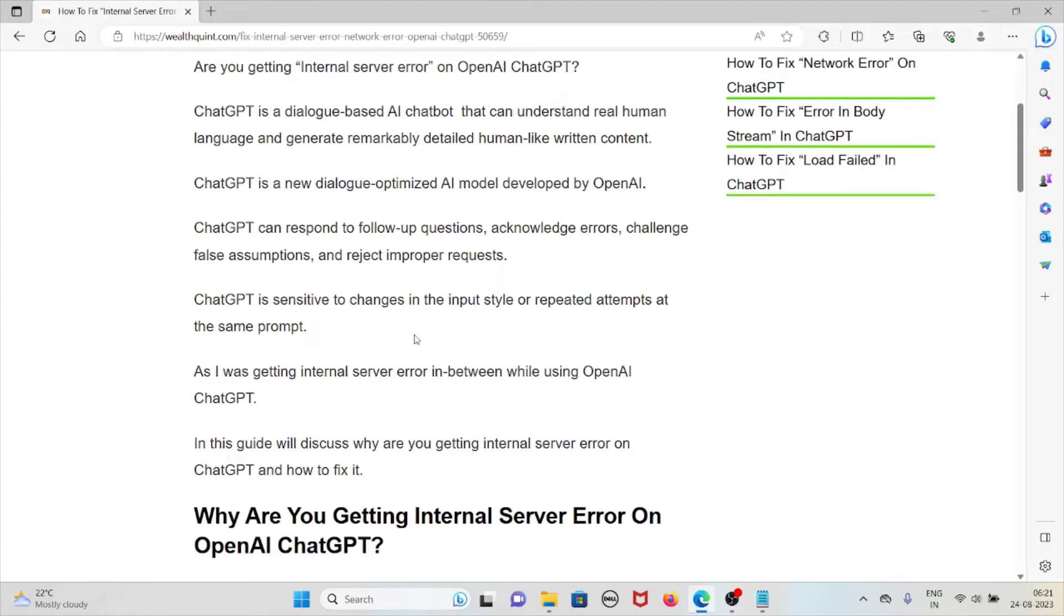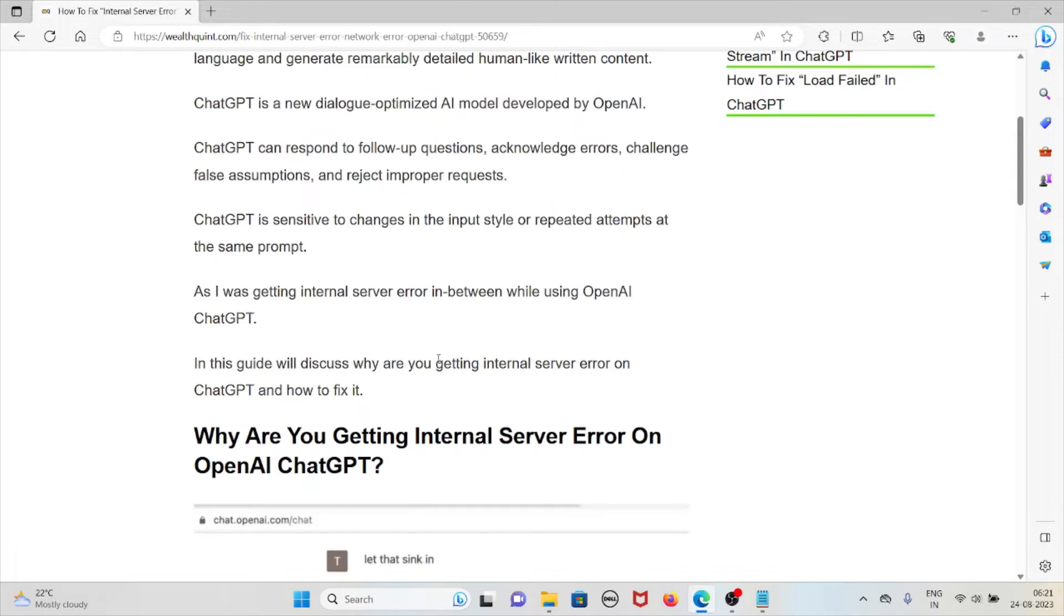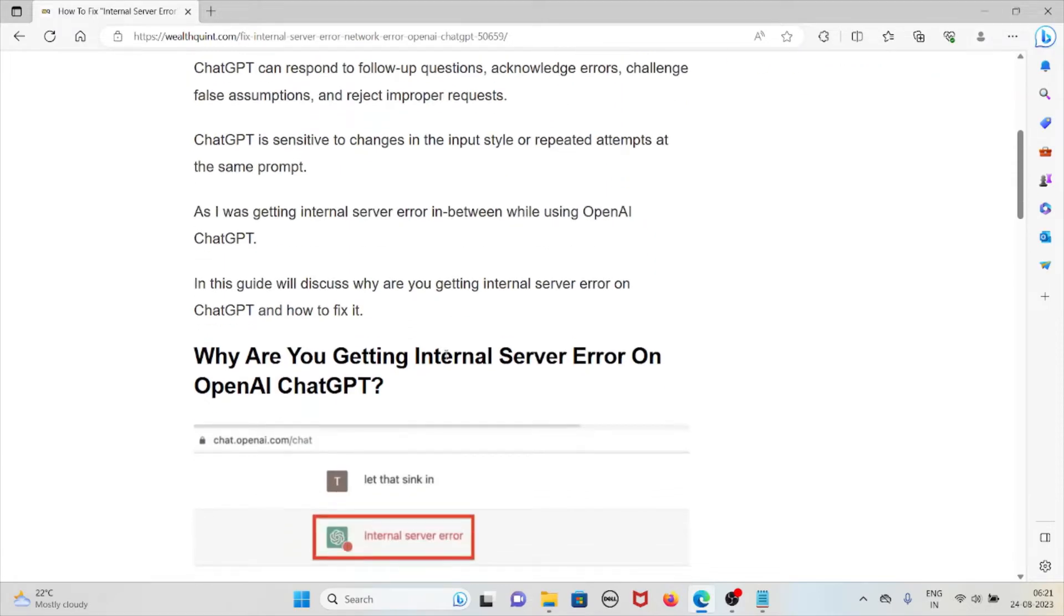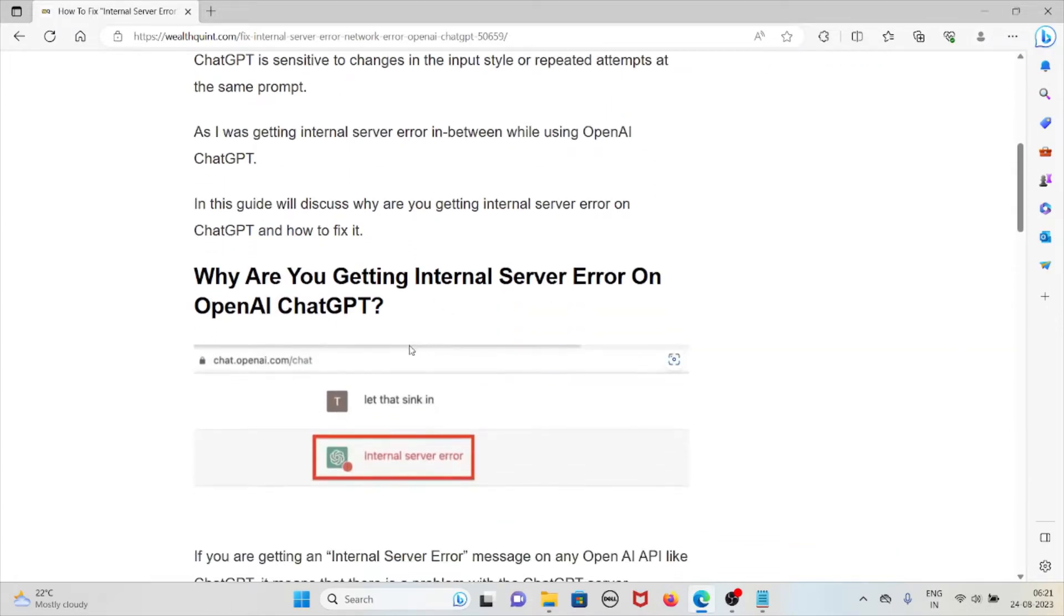As I was getting several internal server errors in between while using OpenAI ChatGPT, in this particular video we'll discuss why you are getting the internal server error on ChatGPT and let's see how we can fix this.